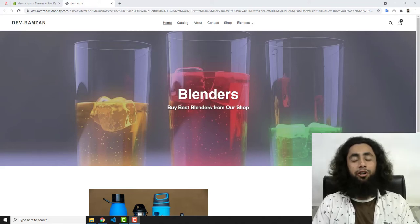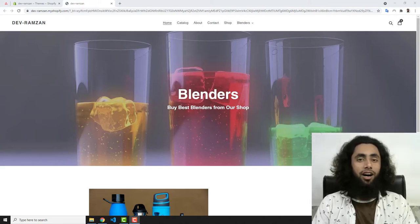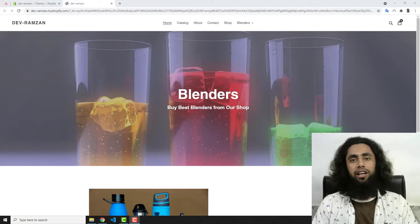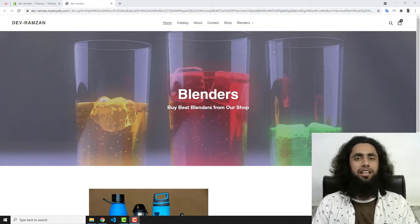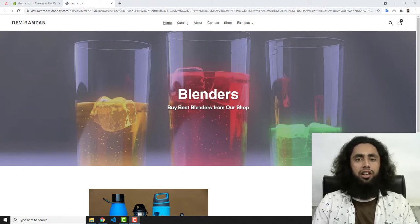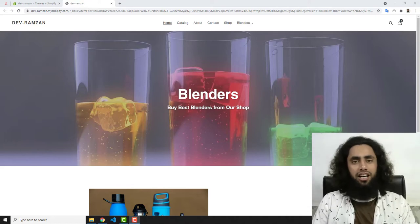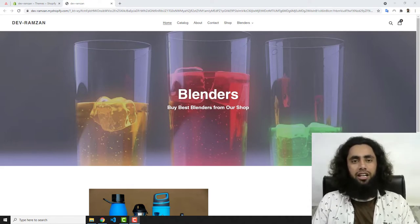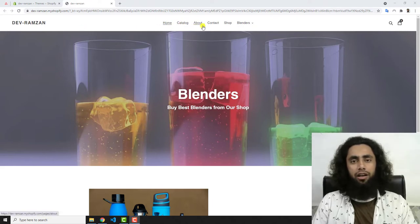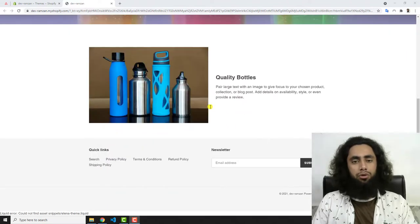Hello everyone. In this video I am going to show you how you can create a dropdown in your Shopify store. If you have a different theme, you would still be able to implement the same thing I am implementing here. This is the Debut theme, and on the top you can see options like Home, Catalog, About, Contact, Shop, and Blenders.